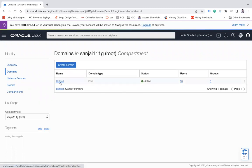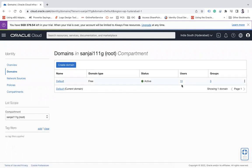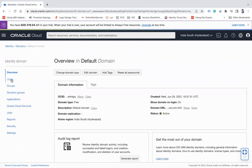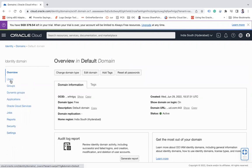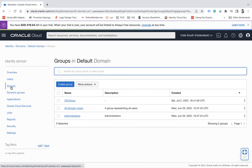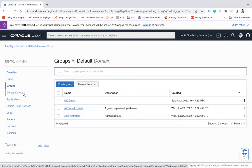Here you see the default compartment has been created for you wherein all these users get created. If I click on the default compartment, you can see users, groups, dynamic group, application. All the users which I have created previously, all the groups which I have created earlier, and some default groups, the dynamic group application or Oracle Cloud Service.